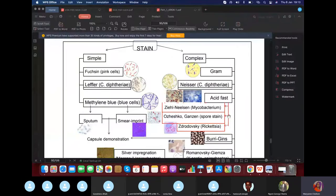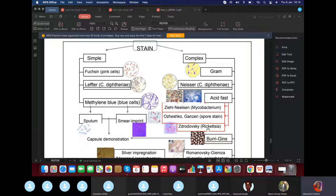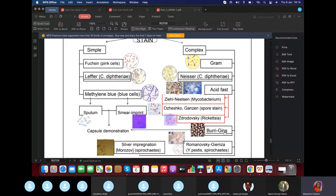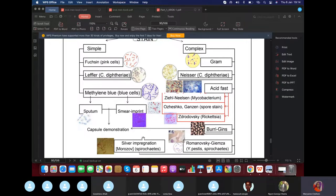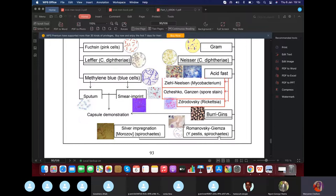For spore staining, if KROK mentions Ojenko or Gazin stain, you are looking for a spore-forming bacteria. If KROK mentions Ziehl-Neelsen stain it will be rickettsia. If KROK mentions Burri-Gins stain it will be for capsule demonstration. Other special stains include Romanovsky-Giemsa stain for Yersinia pestis and spirochetes, and silver impregnation (Morozov stain) also for spirochetes.